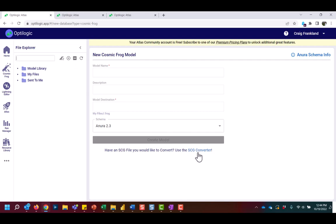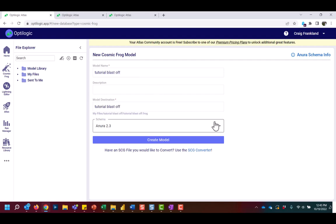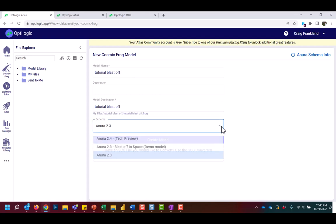Instead, I'm going to call my model Tutorial Blastoff. From here, I could write a quick description. And then I go to select my data schema. You may select a blank model in the current Enora schema where the version is denoted by the number next to the name, or you can create and load a completed demo model to your account.